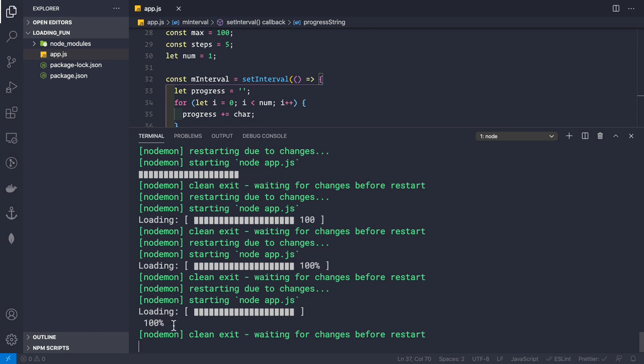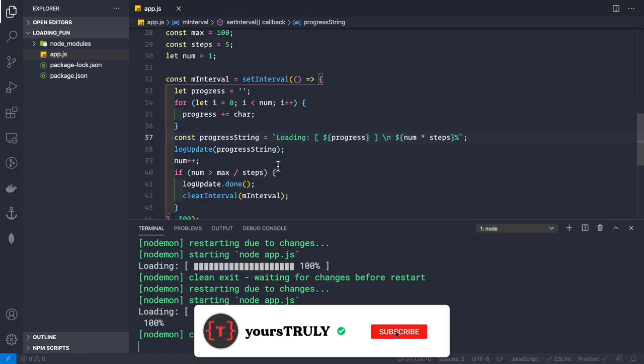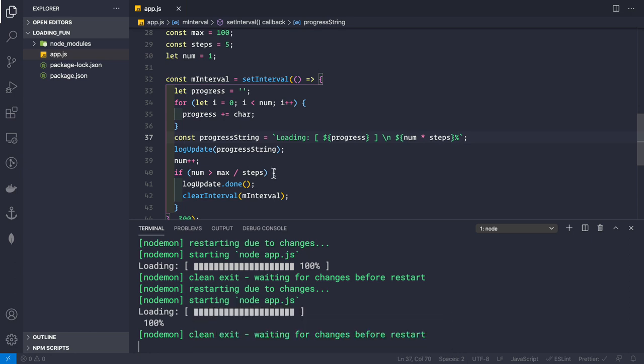This is how easy it is to create spinners and progress bars inside your console. If you liked the video, hit the like button. If you haven't subscribed, please subscribe. Thank you, bye bye, take care and have a great year ahead.